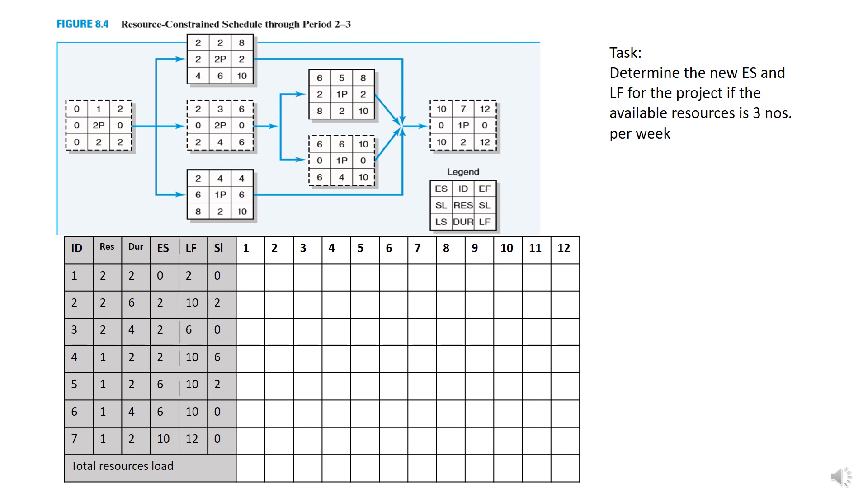If you notice, only early start and late finish is the two primary information required and late start here is referring to float. The horizontal bar here refer to the time. So in this case, it is week.